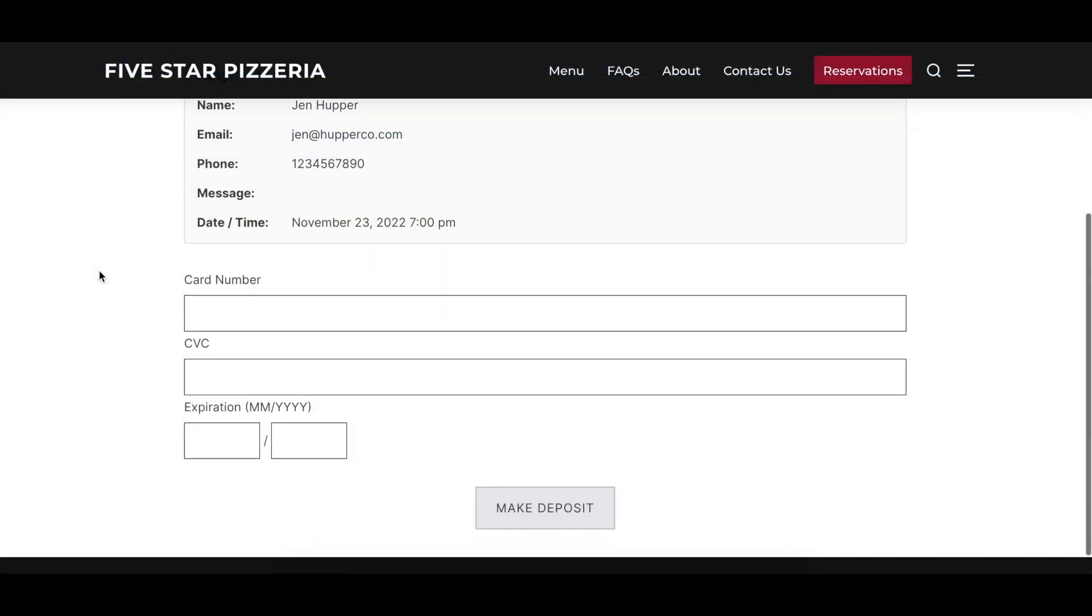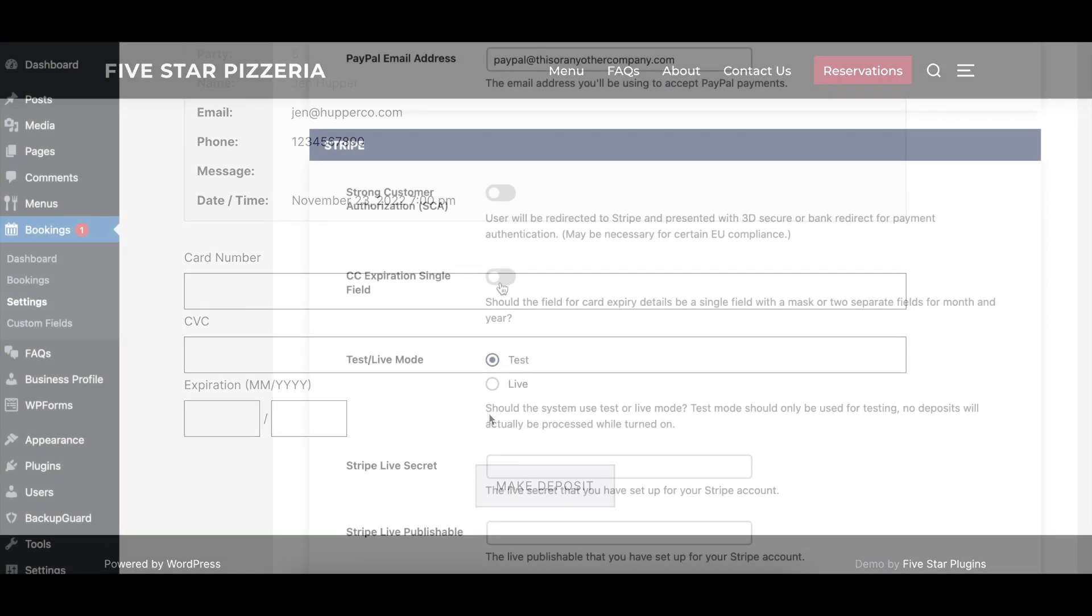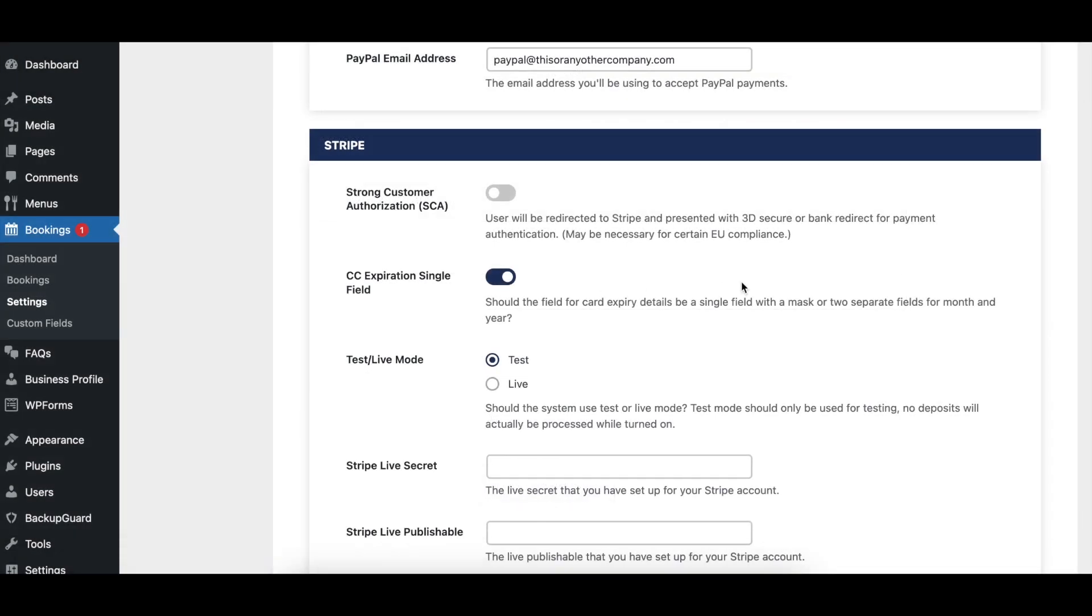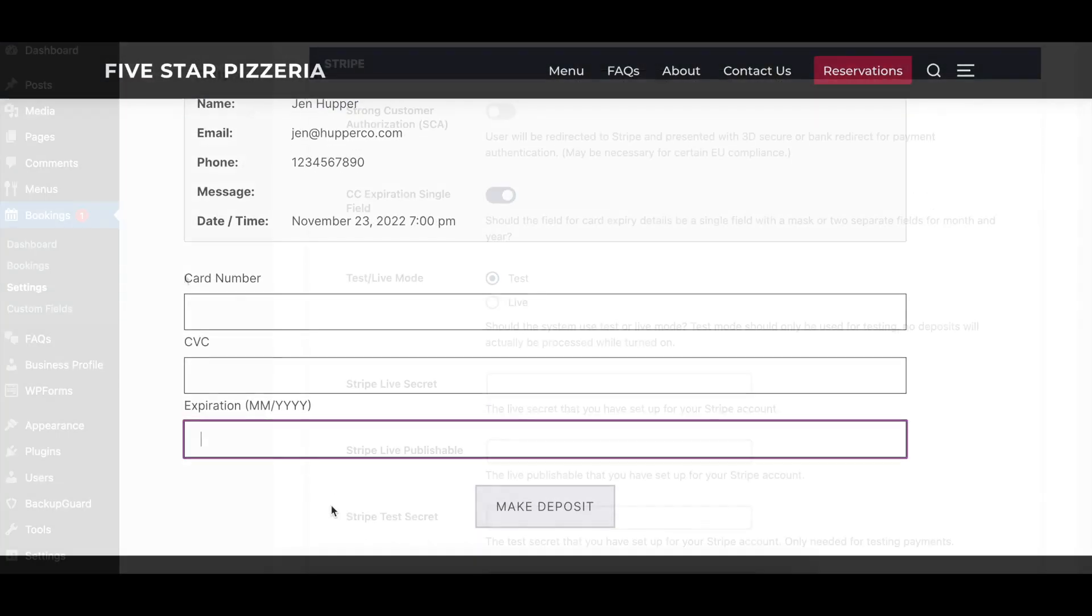When enabled, the CC Expiration Single Field option will use the single field for the expiration date of the card, rather than separate month and year inputs.